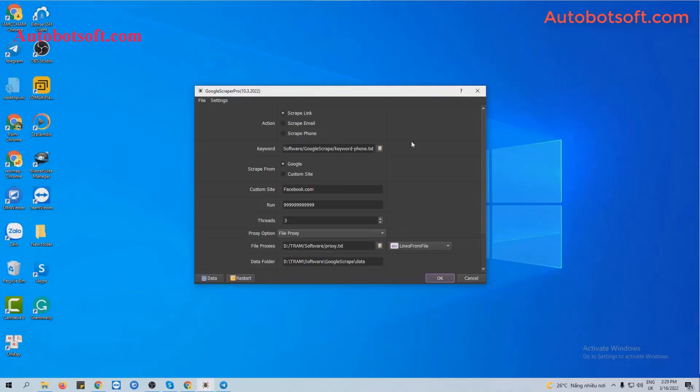When you buy Google's Scraper software, we will provide you with the server link. Please download the software and you will receive it in a compressed format. Extract the compressed format and you will receive the Google Scraper folder.